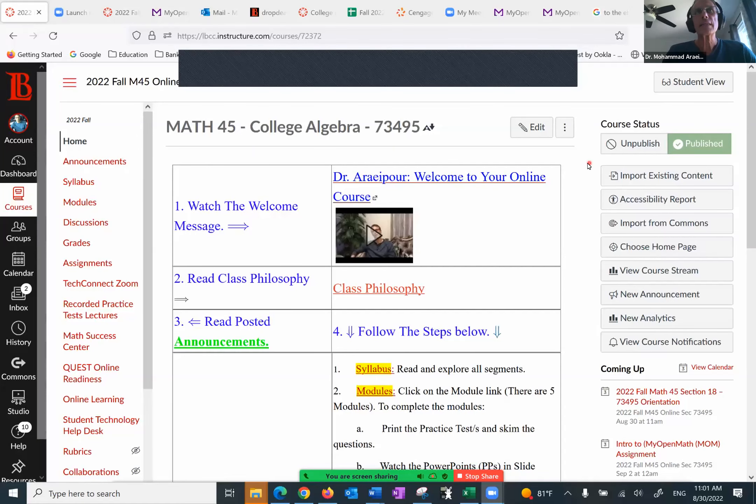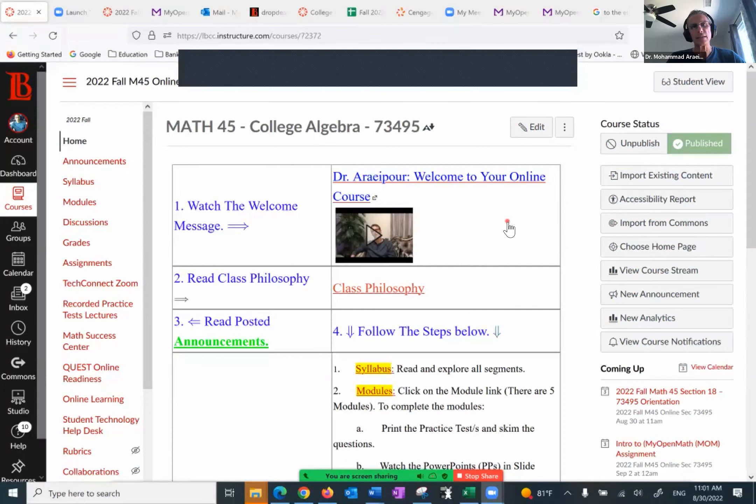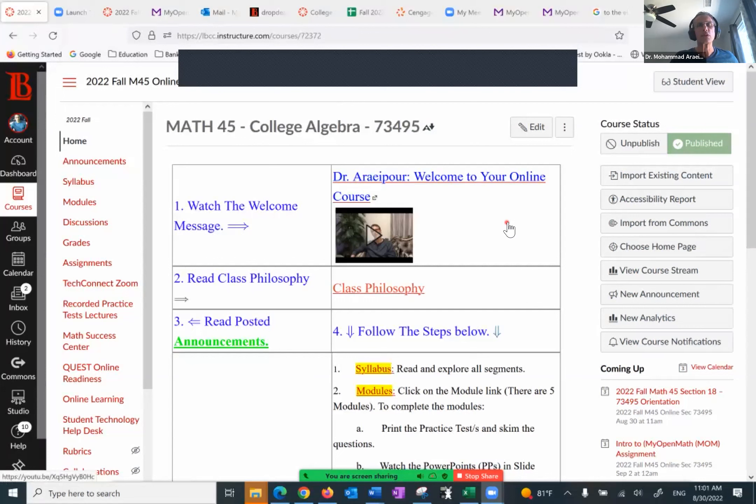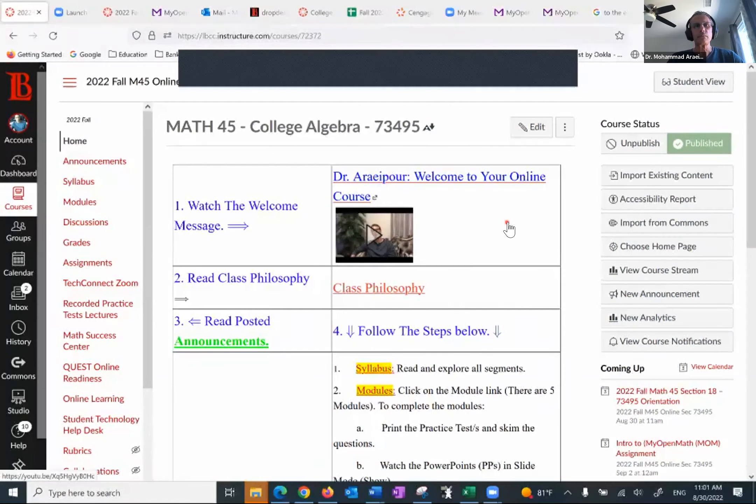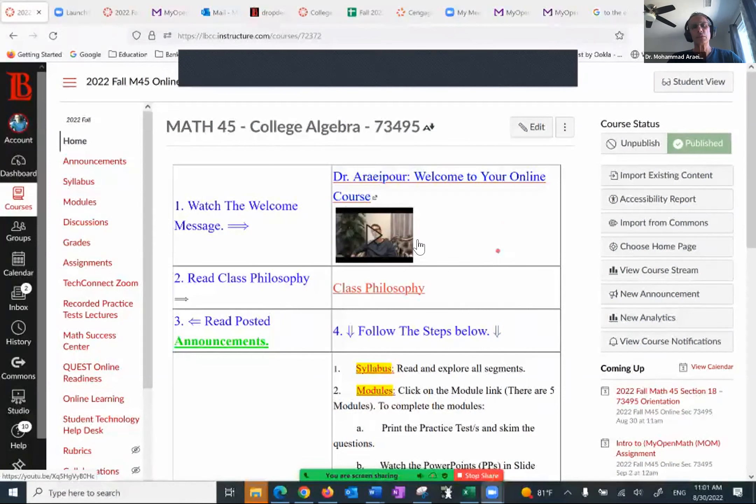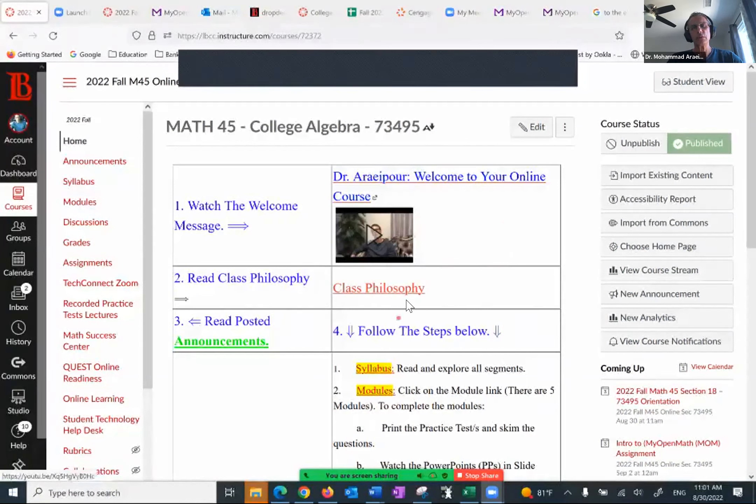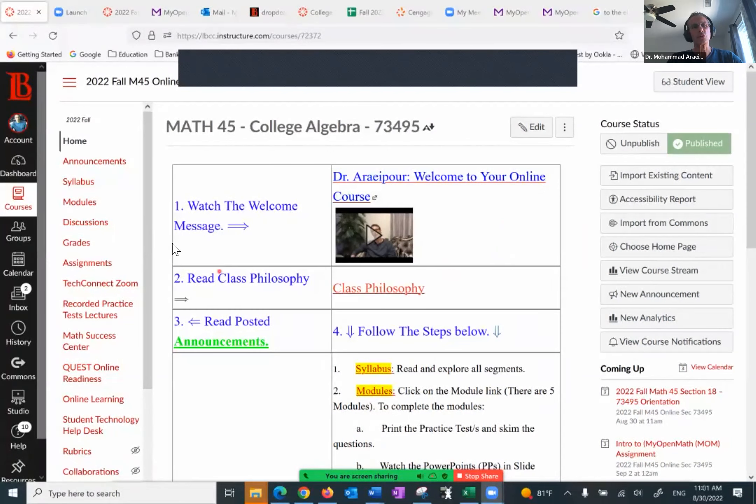Good morning class and welcome to your virtual course Math 45. My name is Dr. Raipur and I'm very happy to have you here in this class. Here's the homepage of Canvas for your course. I have sent several emails and I hope you've had a chance to explore that. The way I've set up the course is very simple. All you have to do is just go to this homepage and follow everything from number one on.